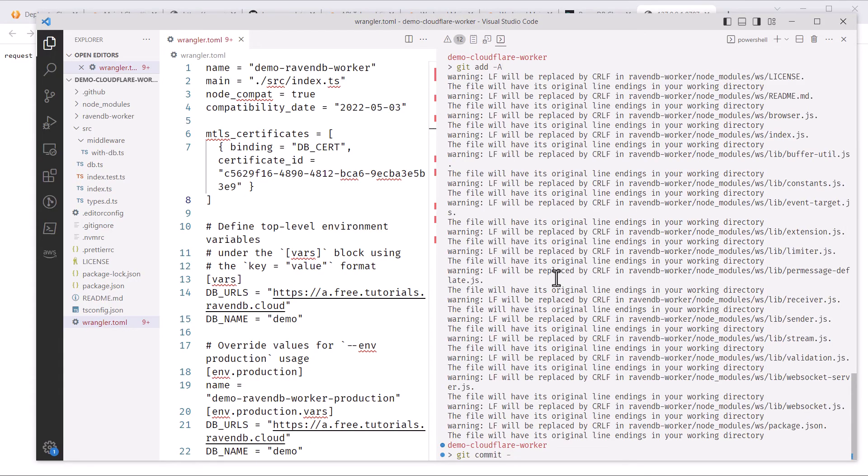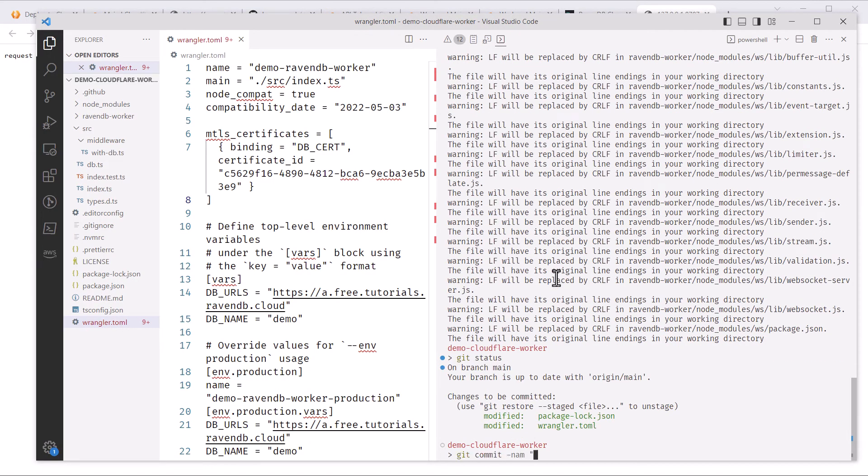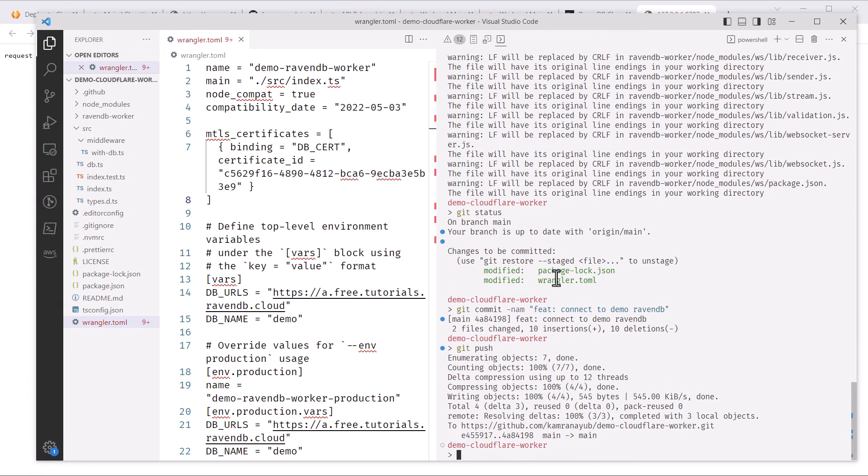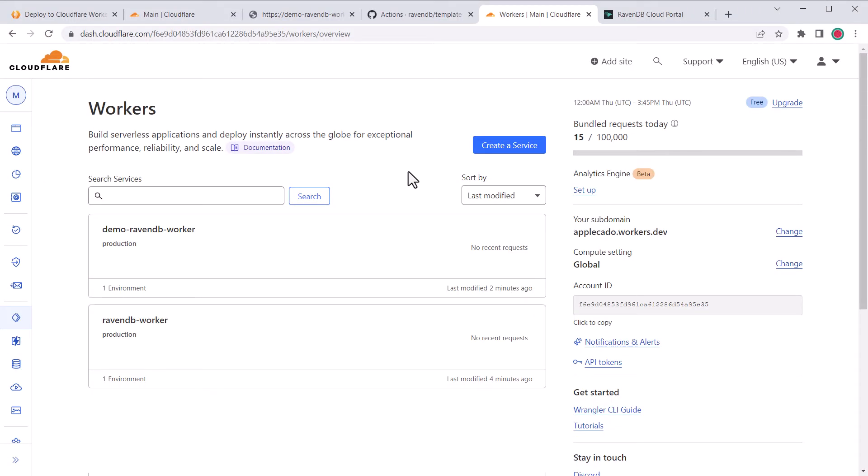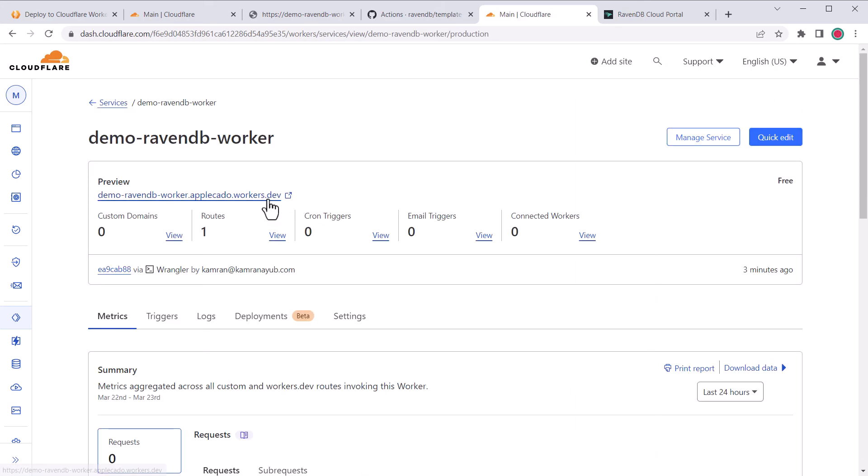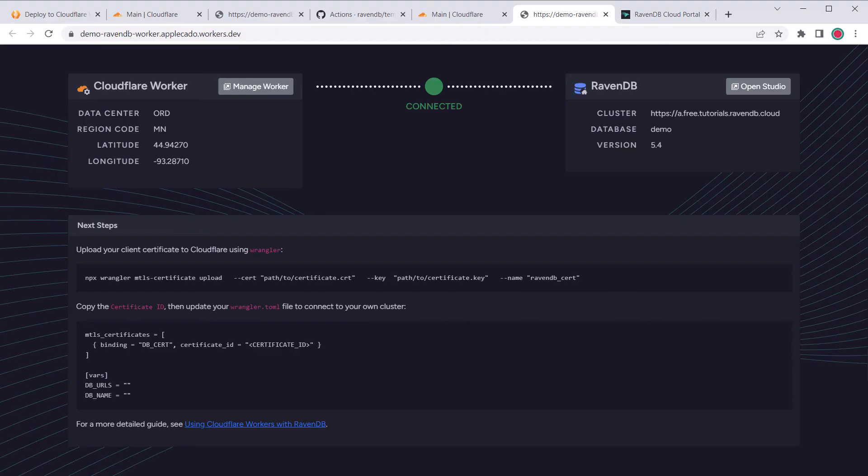I'm going to commit these changes now and push them up to the repo, which will kick off a deployment. You can also do a manual deployment by running npm run deploy. Back in the Cloudflare dashboard, after a few minutes you'll see the new worker has been deployed. To check if certificate authentication works in production, open the worker URL and check to see if we get the same message. And we do!